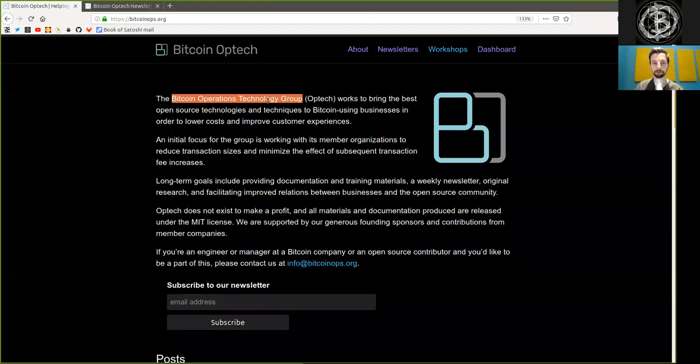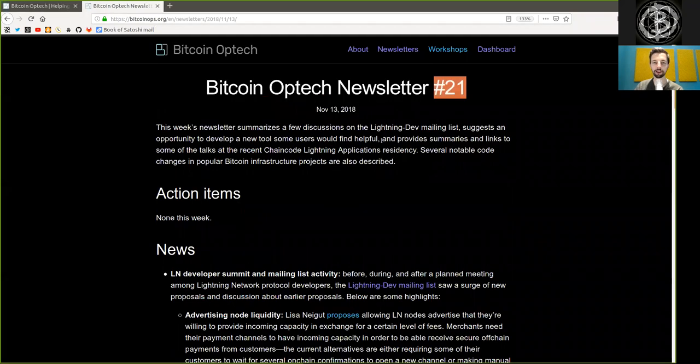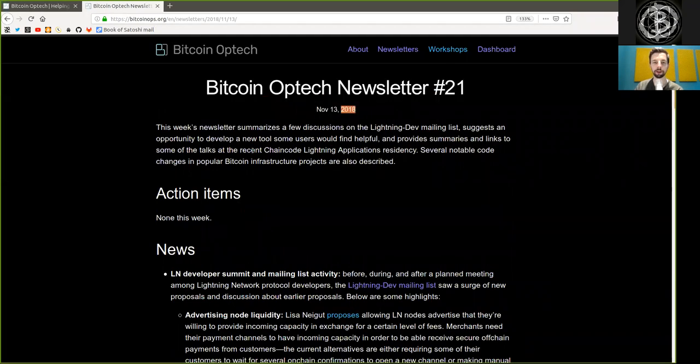What's up, peers, and welcome to the reading of the Optech newsletter, today number 21, on November 13th, 2018.